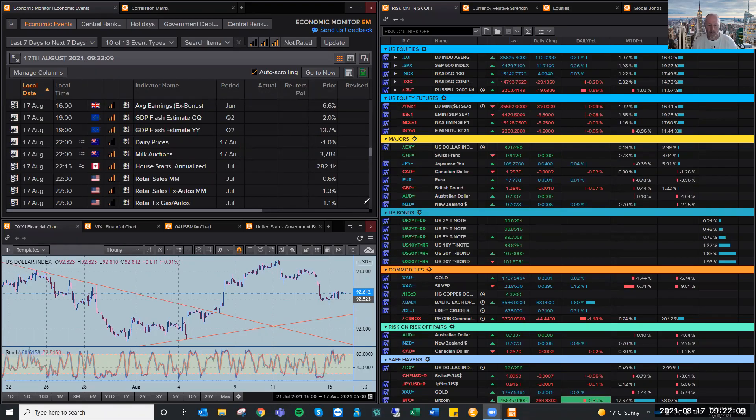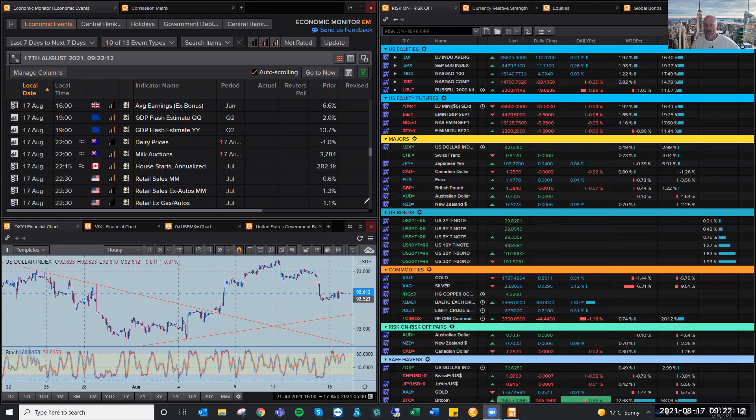Hi there, Trey. This is Brad Goodwill with a daily market insight for Tuesday, the 17th of August.